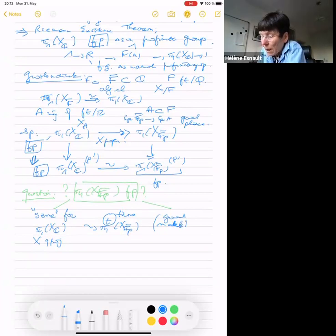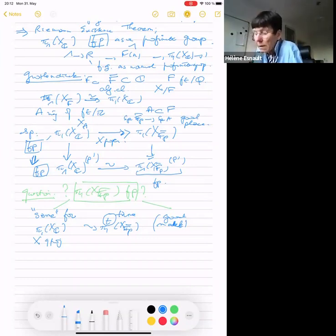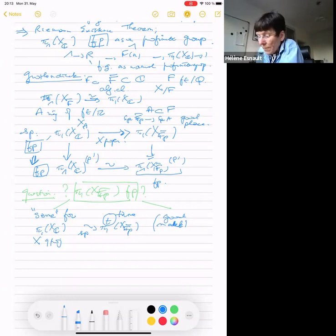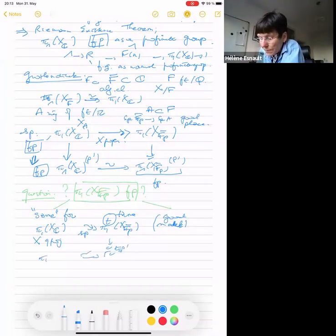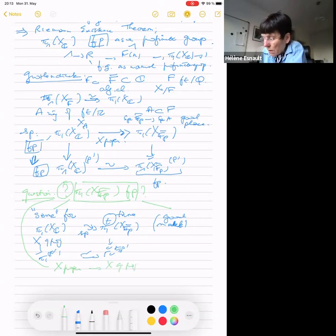Under these conditions, the specialization homomorphism with values in the tame fundamental group is defined and surjective, and the same theorem equates the p'-part. The second generalization — more serious — is that in general there is no lift, and we can ask the abstract question: is the tame fundamental group finitely presented as a profinite group, at least under the assumption that we have a good compactification, now really in characteristic p, say over F̄_p or any algebraically closed field of characteristic p?